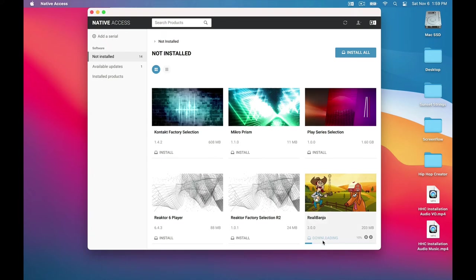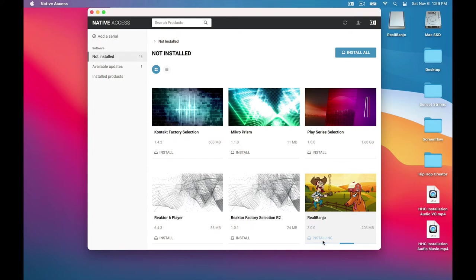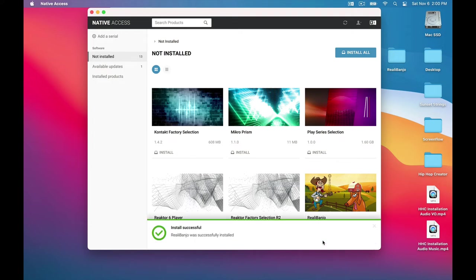And now it starts downloading. This should only take about a minute. Once it finishes downloading, then it automatically starts installing. So we keep waiting. Success!